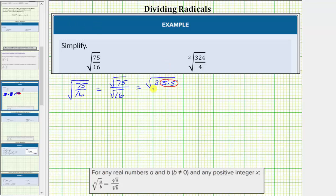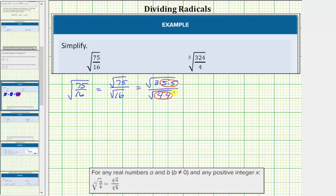Looking at the denominator, 16 is a perfect square. 16 is equal to four times four, so let's write the square root of 16 as the square root of four times four. Because 16 equals four times four, this shows 16 is a perfect square. Before we simplify, let's write this one more time using exponents.